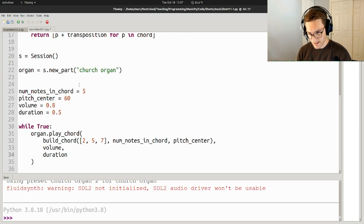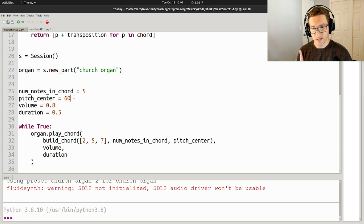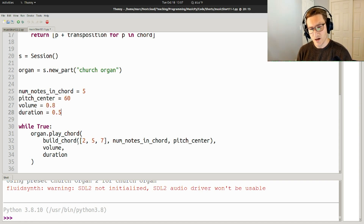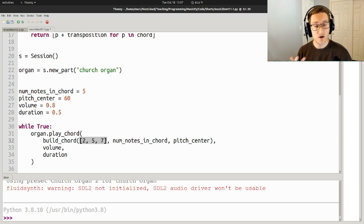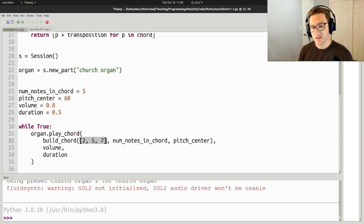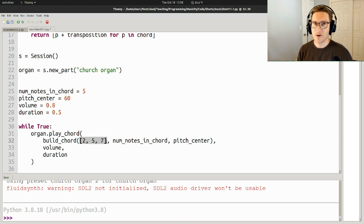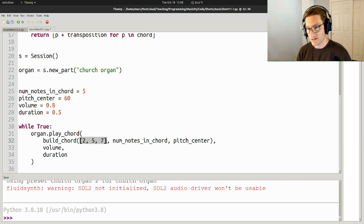So if we listen to this, it's going to have a consistent number of notes — 5. It's going to have a consistent pitch center of 60, volume and duration. I'm not going to mess with the interval content of the chord — that's not really the point of this video, and it's a little bit harder to parameterize over time, so I'm going to leave that as is.